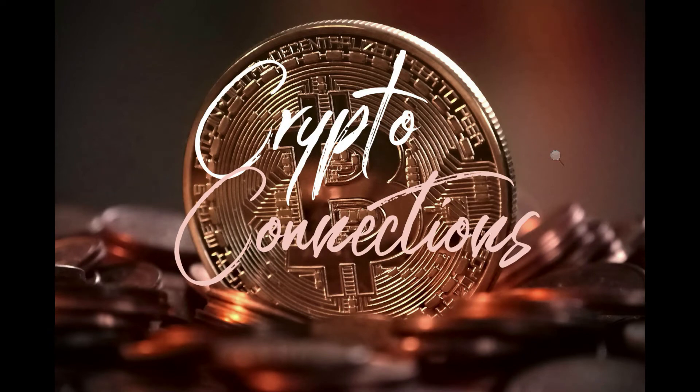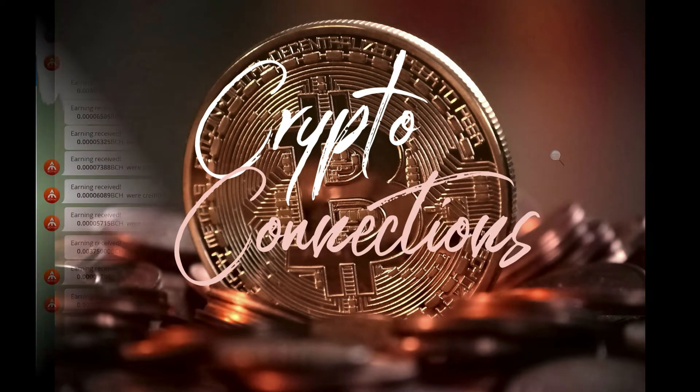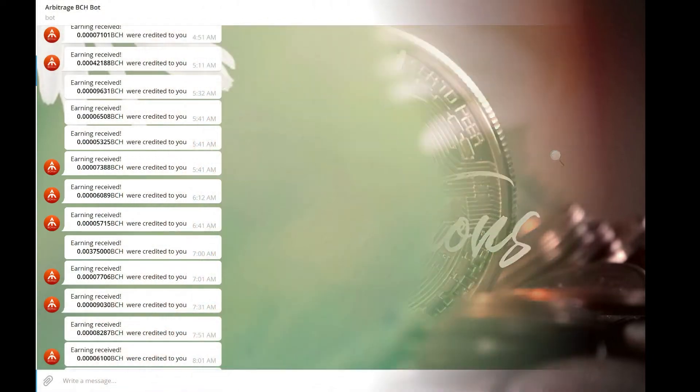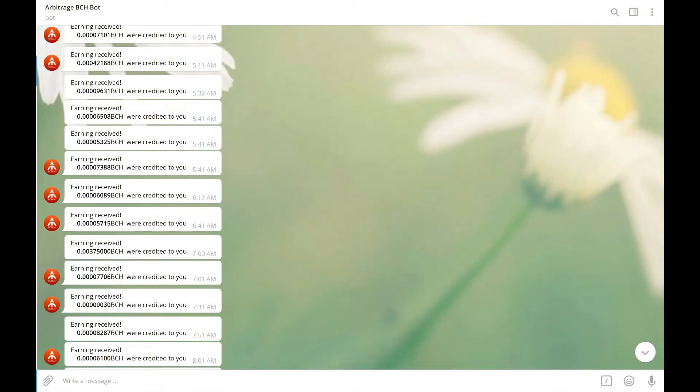Hola everyone, it's Ms. B-Money here from Crypto Connections. Hey everyone, I wanted to do an update on my BCH bot. It's another one of my favorite passive income streams.